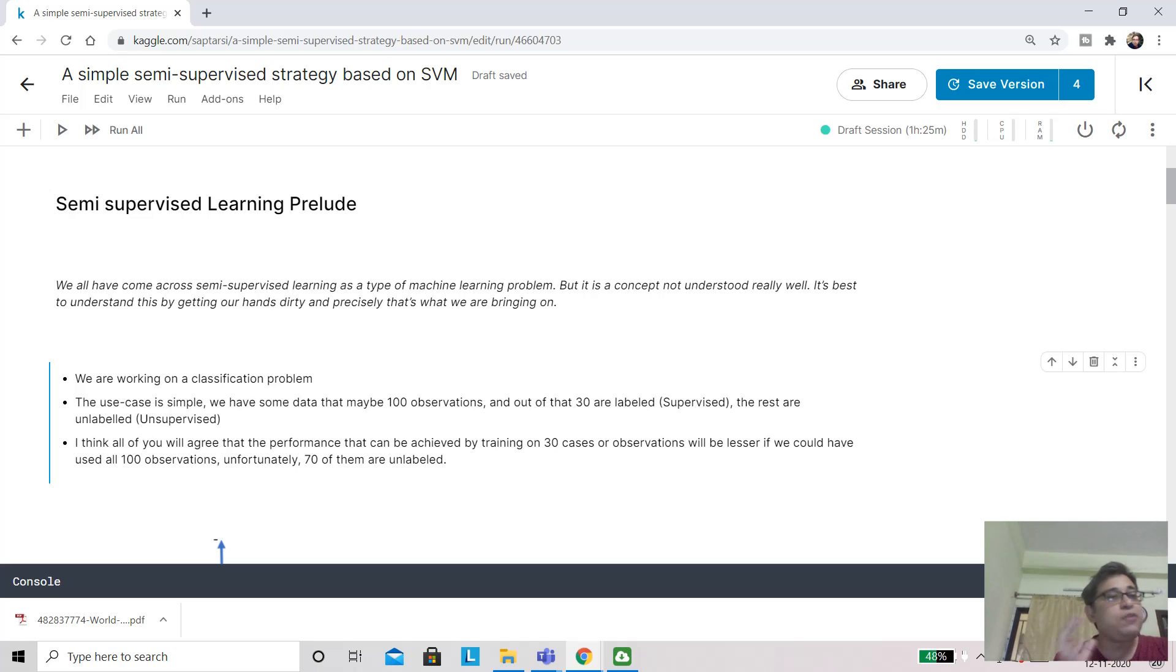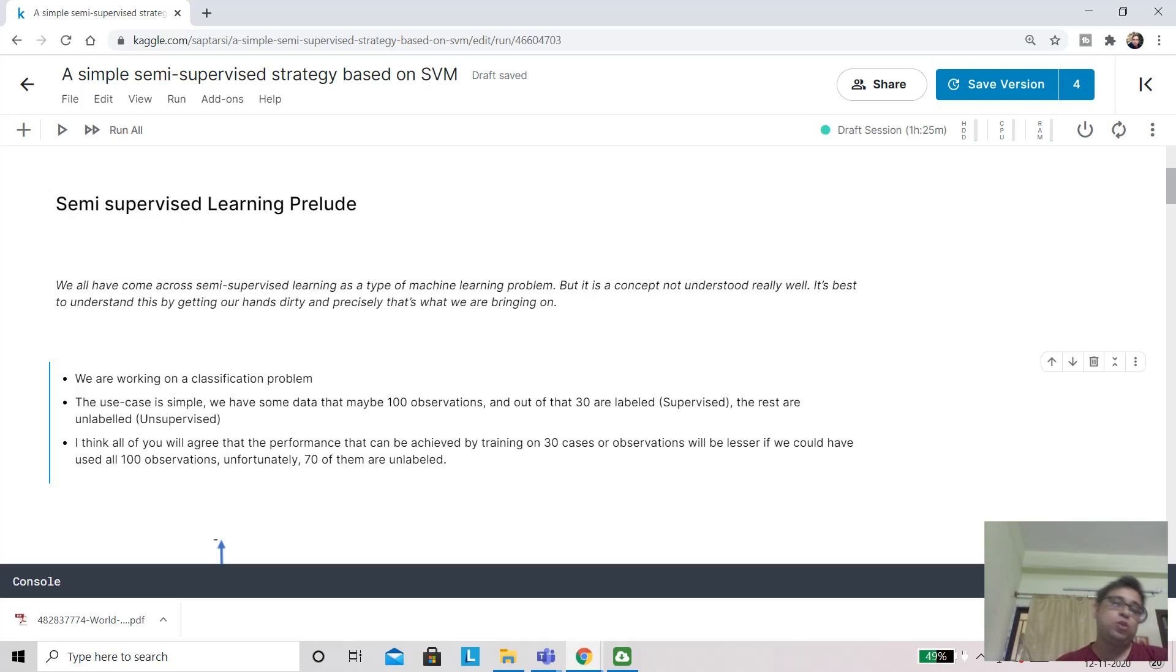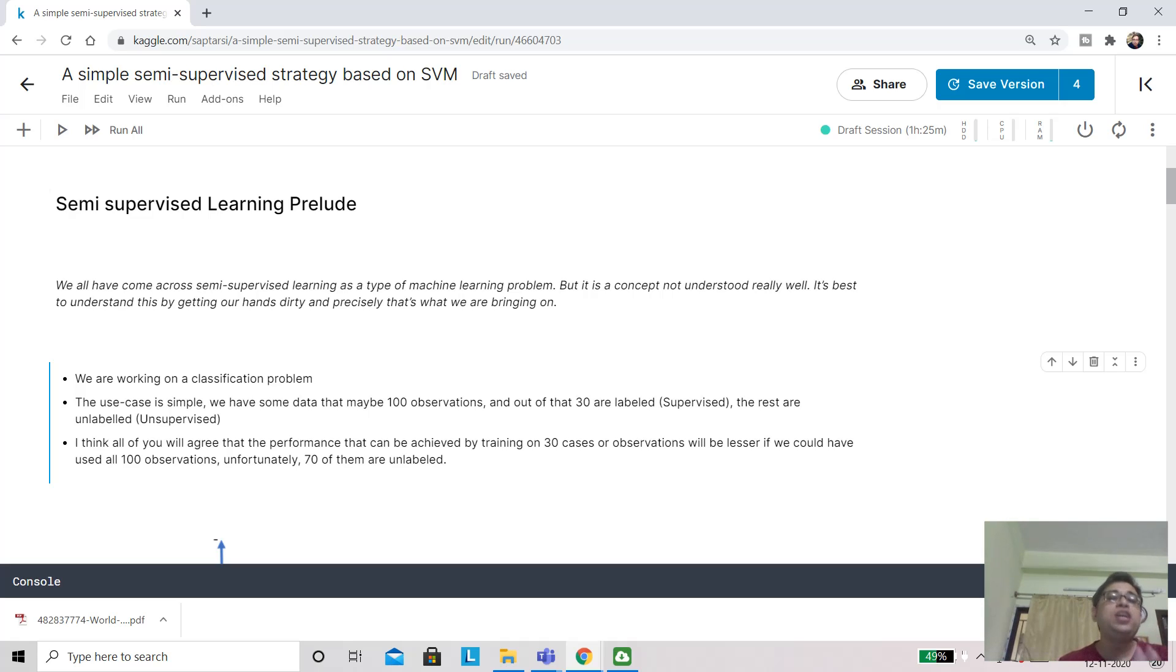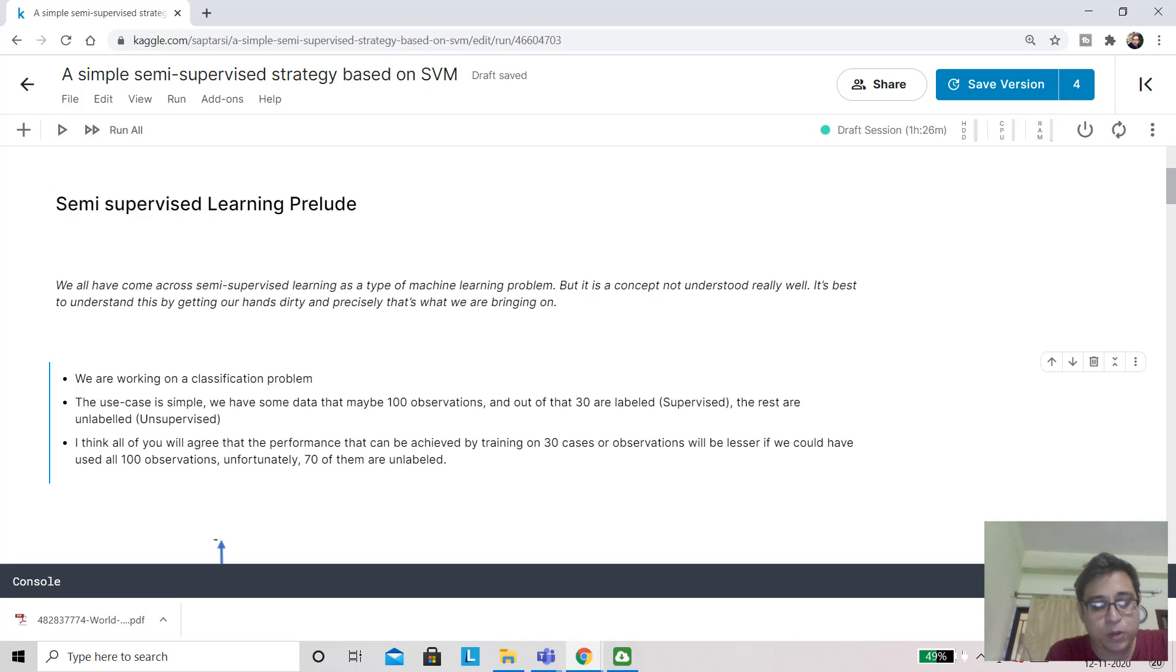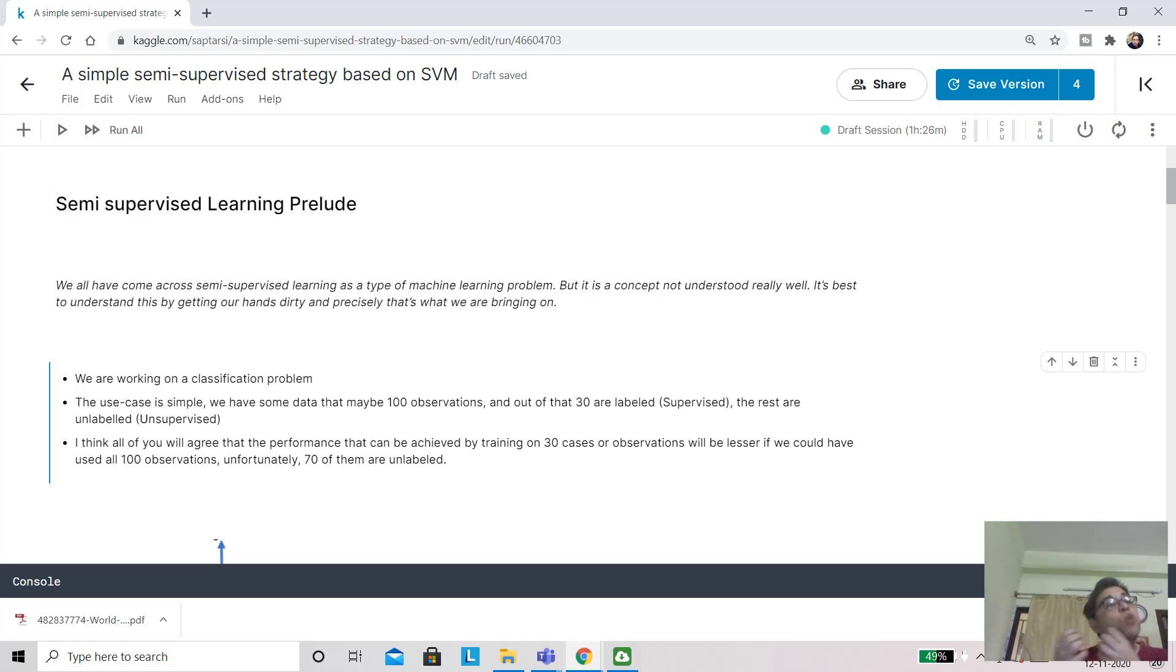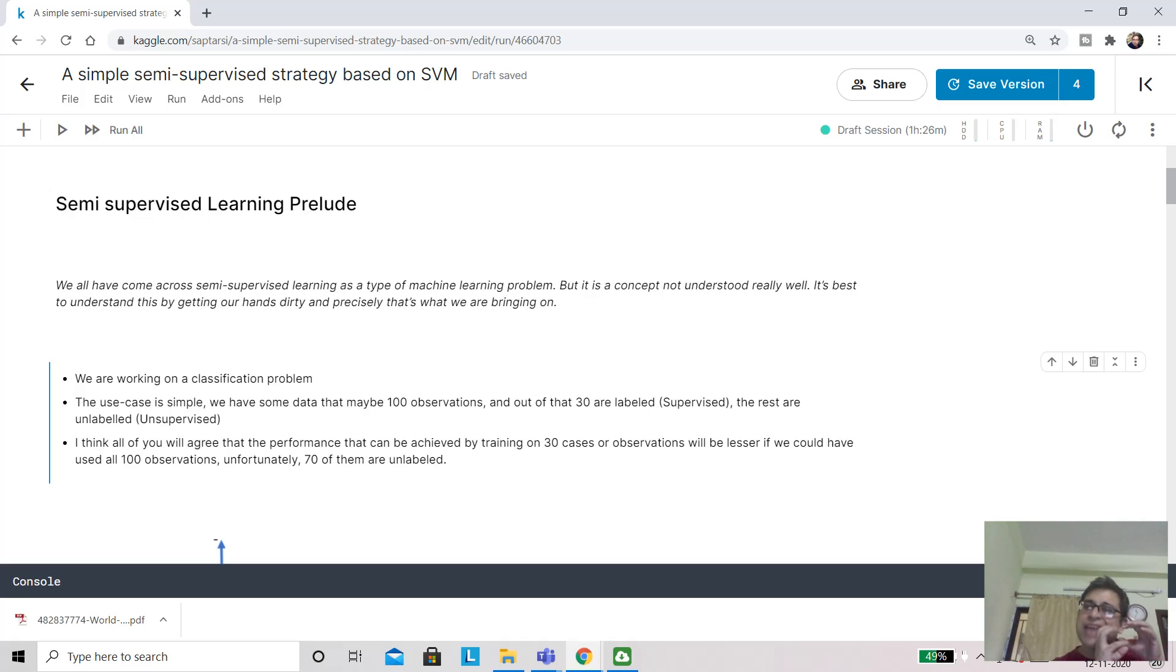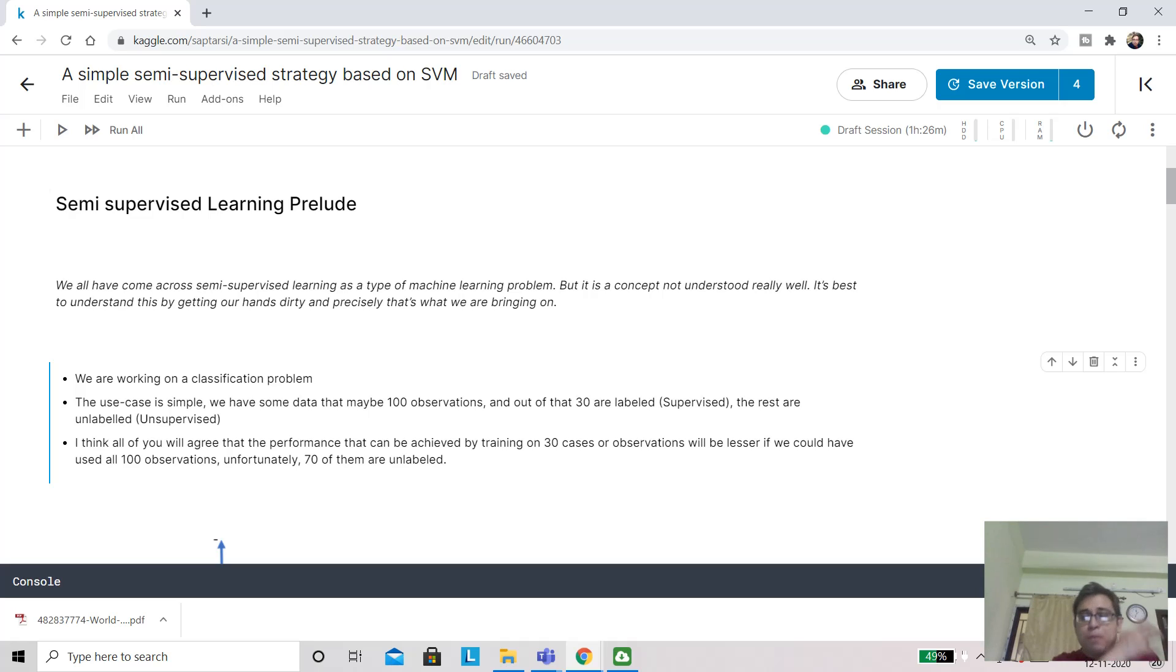Let's first understand the application scenario. Let's say we are working on a classification problem. You have 100 observations, but out of them only 30 observations have the class information available. This is the labeled data. The rest, 70, you don't have the class information or it is unlabeled data. You want to explore whether you can use the label information of the 30 observations and propagate it to the rest 70.